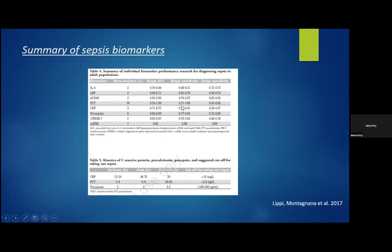Looking at a summary of sepsis biomarkers from a paper by Dr. Lepi: PCT has had 10 meta-analyses with sensitivity ranging from 0.71 to 1 and specificity 0.61 to 0.88. CRP has had three meta-analyses with sensitivity between 0.75 and 0.91 and specificity between 0.36 and 0.67. Presepsin had six meta-analyses with relatively good sensitivities and specificities. Even though the table looks good, one has to bear in mind the clinical context, associated comorbidities, organ dysfunction, medications, and how these studies were done — a whole host of other factors need consideration when interpreting these values.